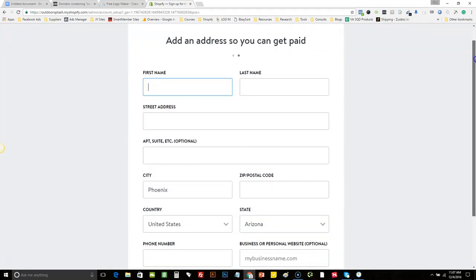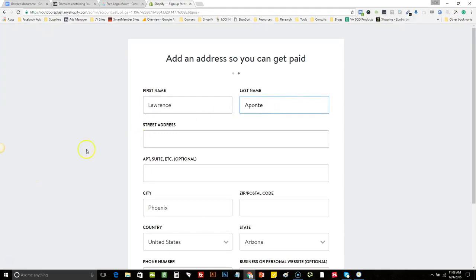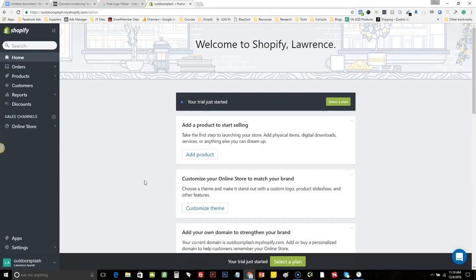Here you just have to put in your personal information pertaining to yourself. You may see some stuff blurred out — I just don't want my personal information out there. You simply just type all this stuff in. Now that we've put in our personal information, here's what we come to. This is what's called your back office — this is where you're going to be able to set everything up that we're just about to go through.